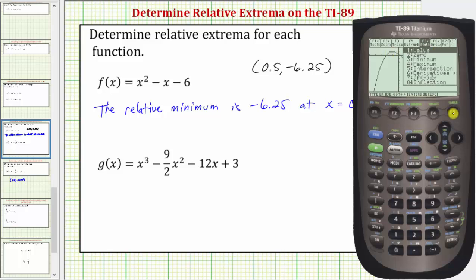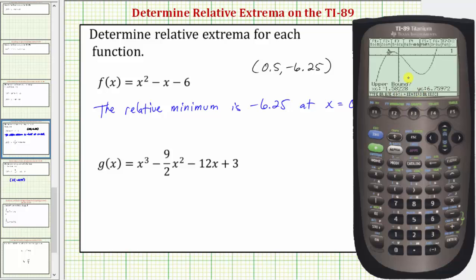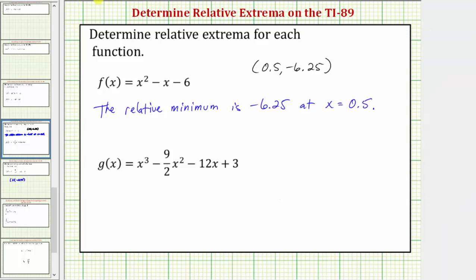Press F5 for Math. Let's find the high point first, so select option four for Maximum. For the left bound, move the cursor to the left side of the high point and press Enter. For the upper bound, move to the right side of the high point and press Enter. The cursor is on the high point, and the coordinates are negative one comma nine point five — this represents a relative maximum.